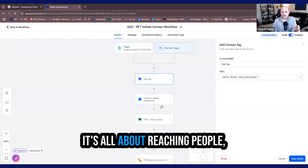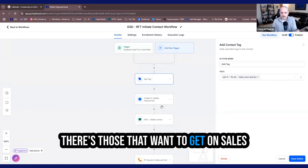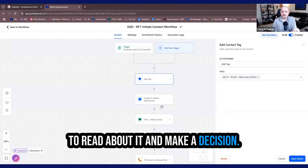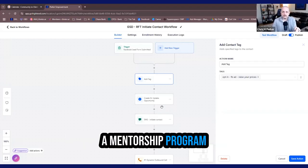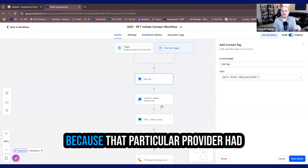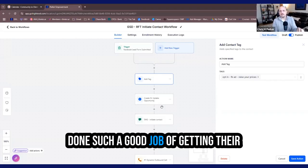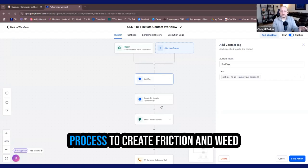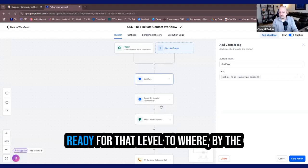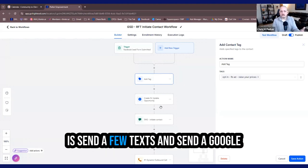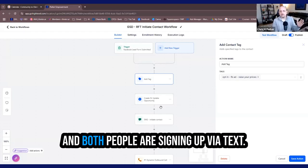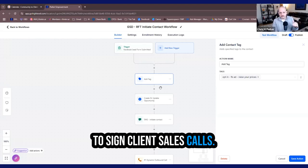And how much more likely is that individual going to be to book a call then, now that they know how much it is and what it could do for them and any questions they may have. It's all about reaching people with different personality types. There's those that want to get on sales calls and there's those that just want to read about it and make a decision. I know somebody that bought a mentorship program for 16K through text because that particular provider had done such a good job of getting their videos out there, running an application process to create friction and weed out the people that weren't quite ready for that level to where by the time they reached him, all he had to do is send a few texts and send a Google doc of what that mentorship included. And boom, people are signing up via text.